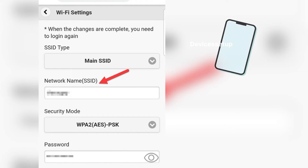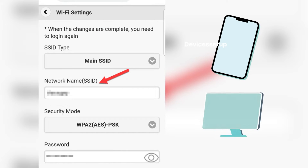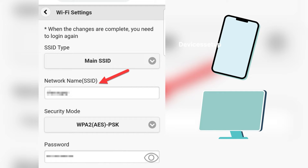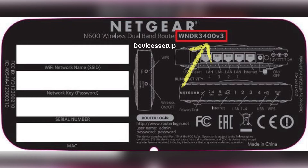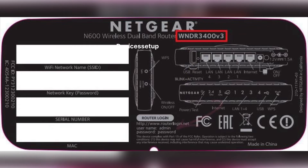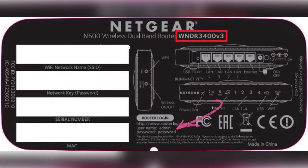Next, use your phone or computer and connect to the router's network SSID showing up in the Wi-Fi list. You can find the default SSID written on the sticker on the back of the router. Some routers also ask for a password, which is also written on the back of the router.